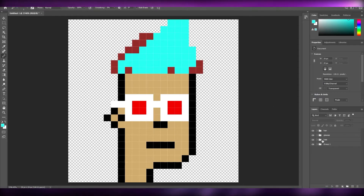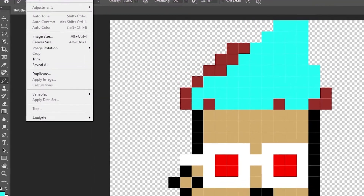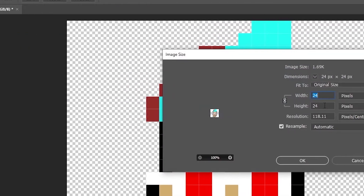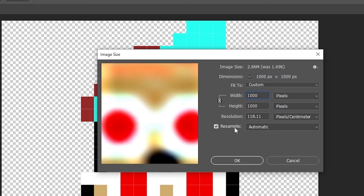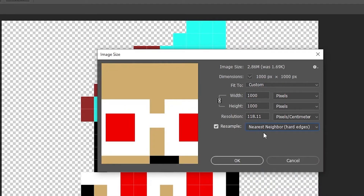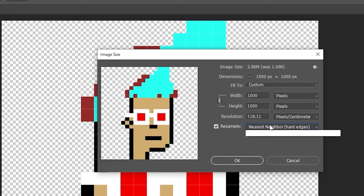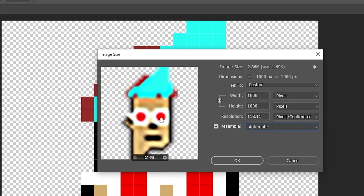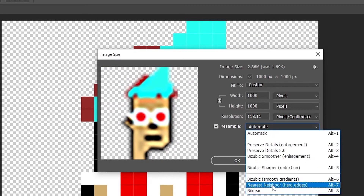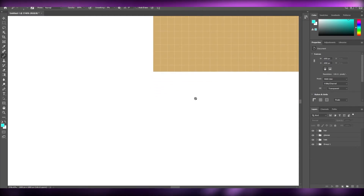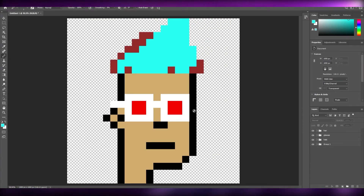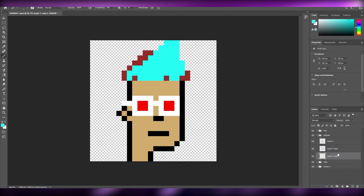Now we need to export these images. Go to Image > Image Size and scale it up to 1000 pixels. For resampling, turn it on and choose Nearest Neighbor so that the image doesn't get blurry. If you use Automatic it looks bad, so stick with Nearest Neighbor hard edges.